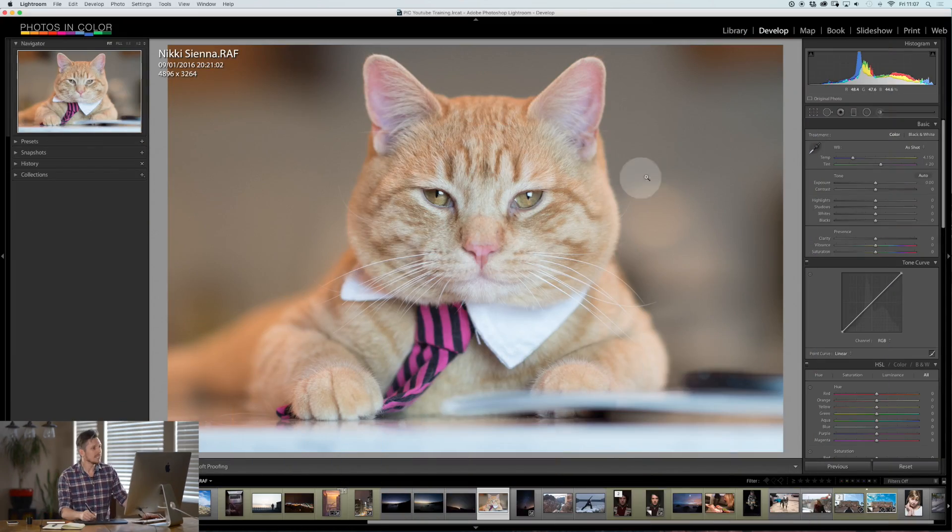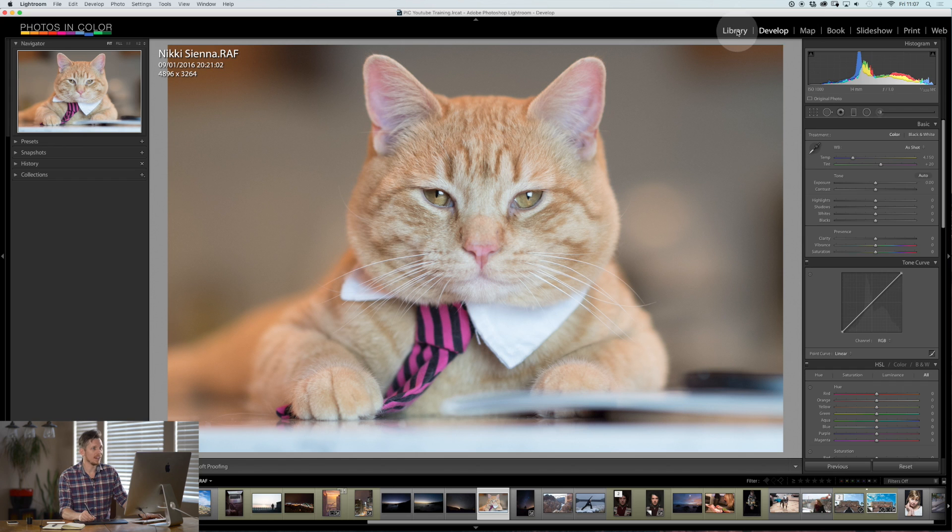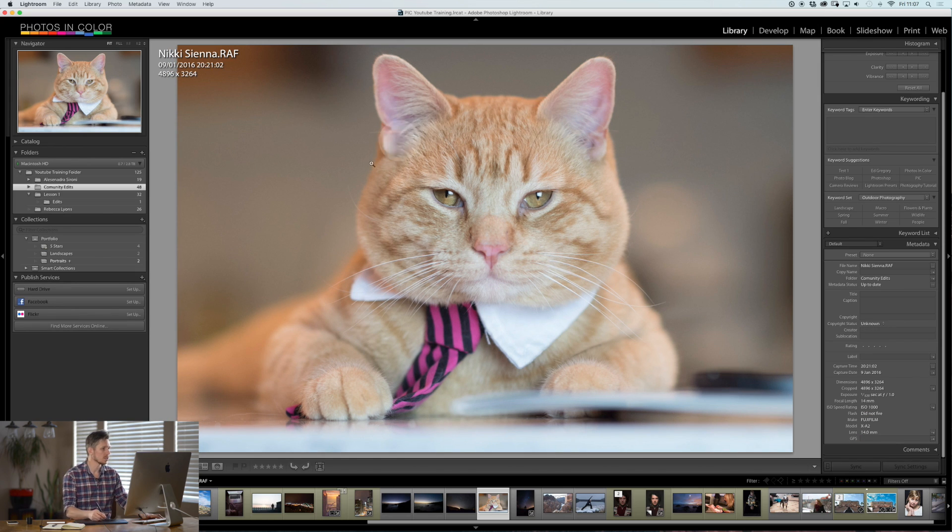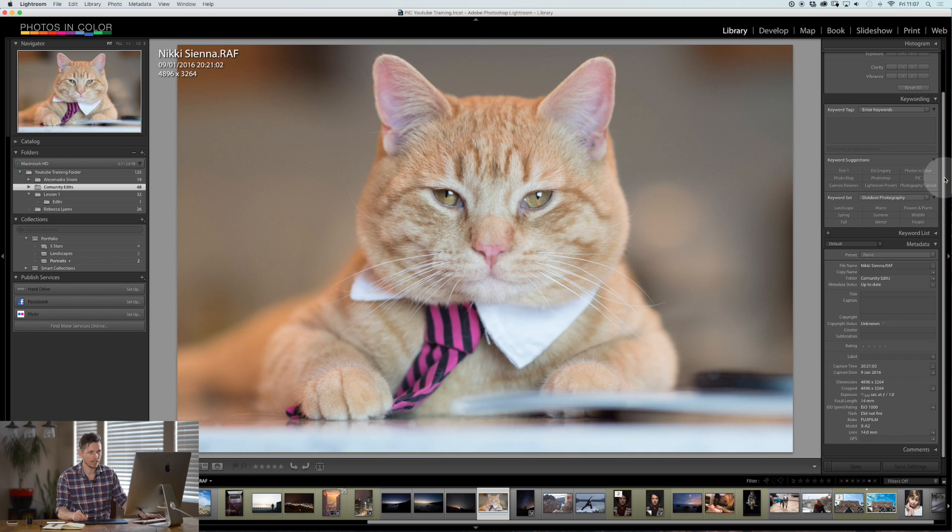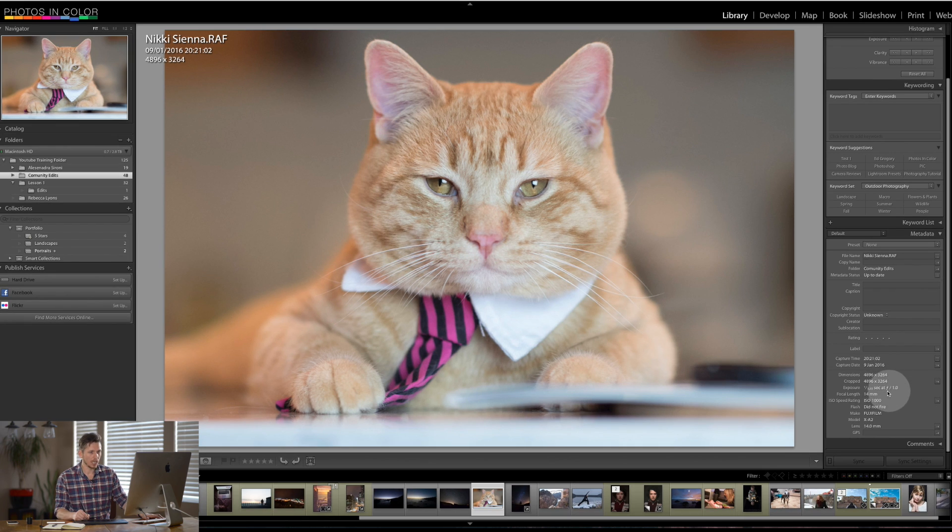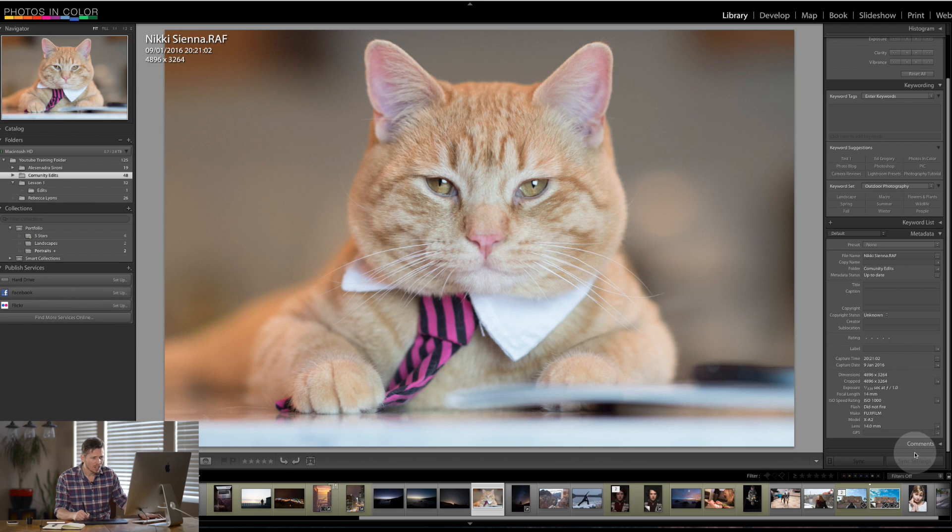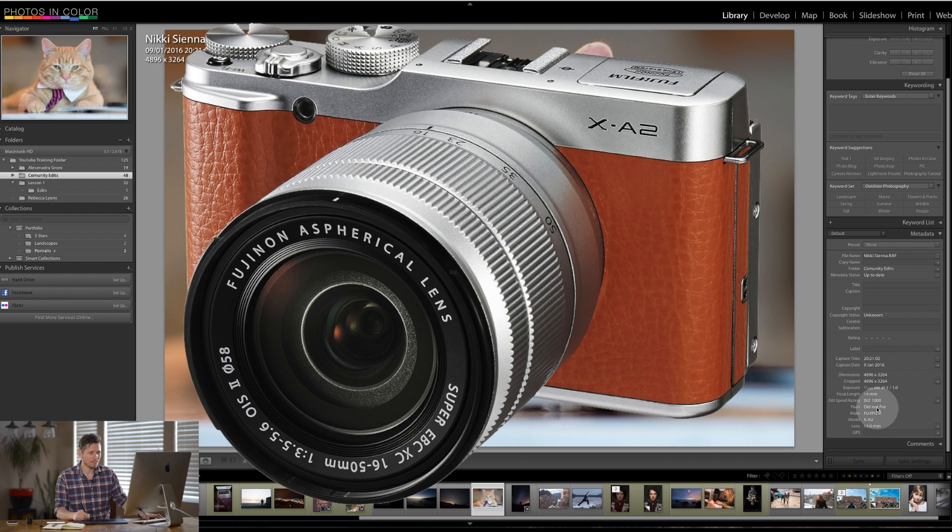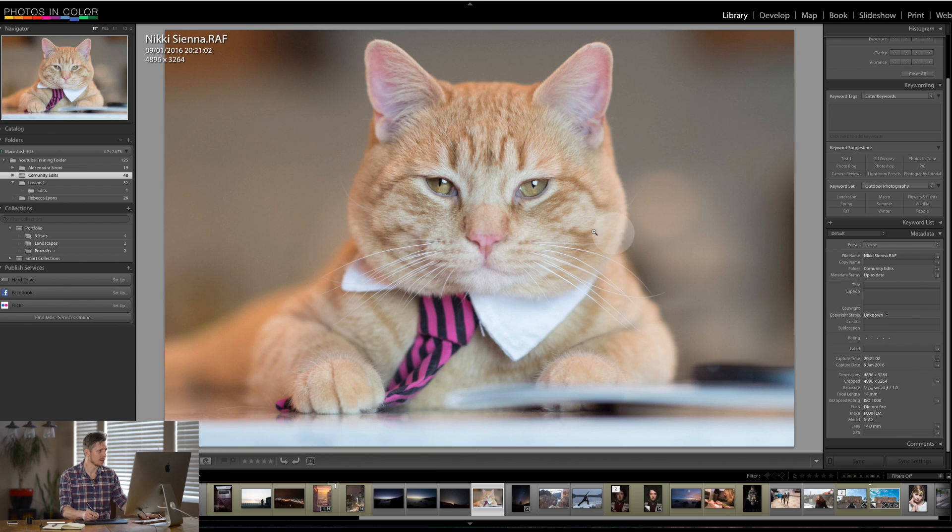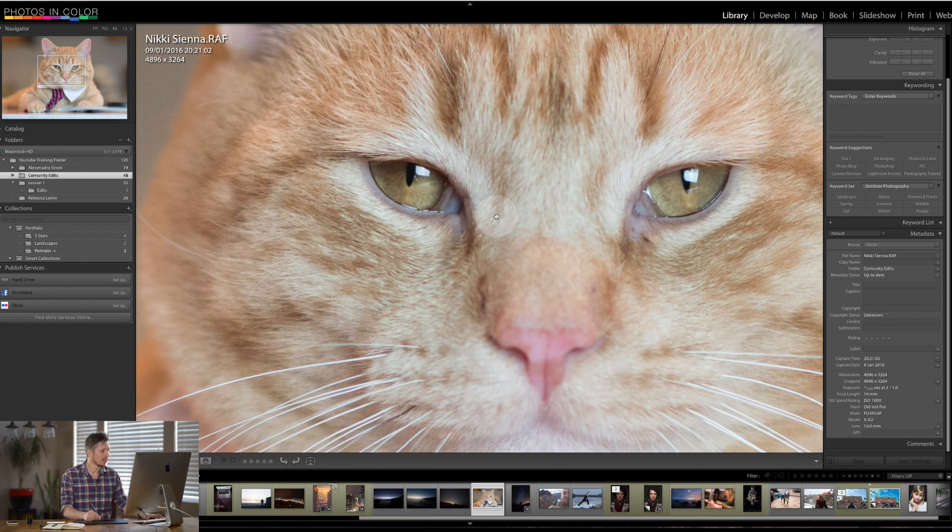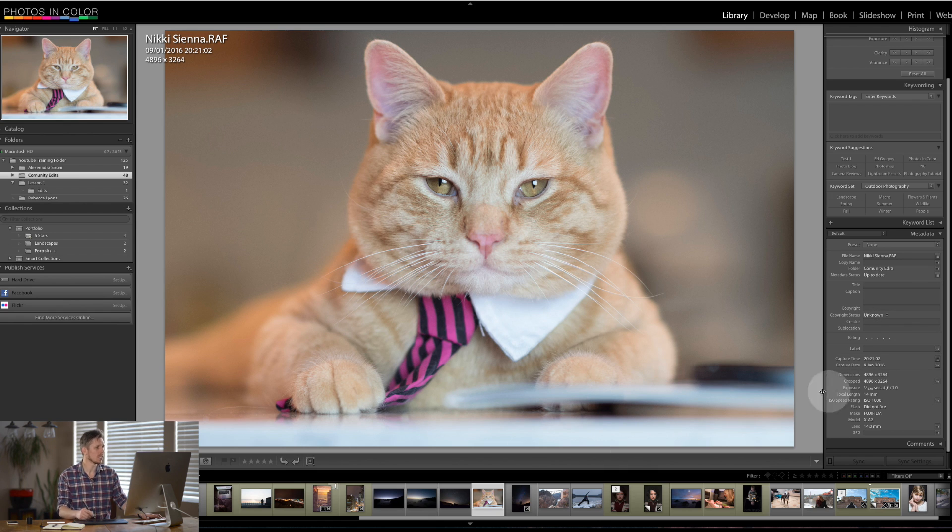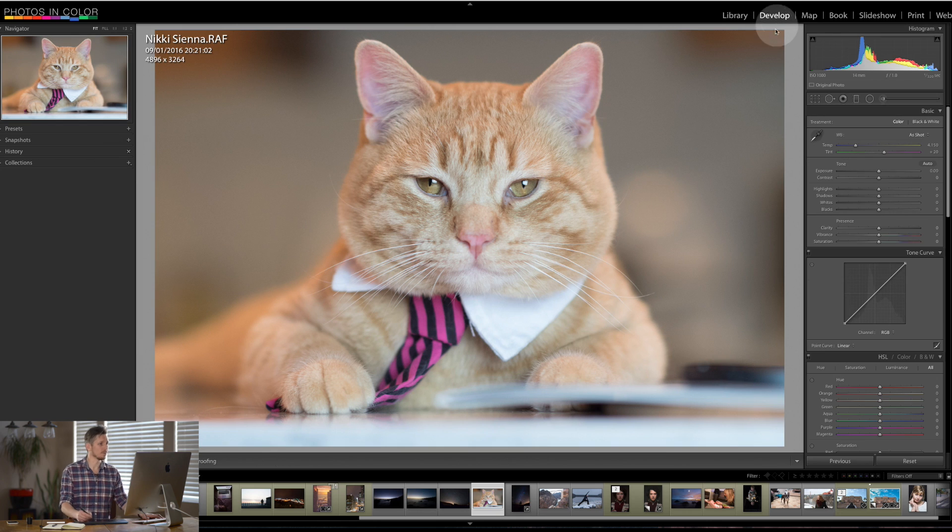So here we go. This is the photograph. Let's have a look in the library module and see what this was taken on. So let's go down here to the metadata and it was taken on a 14mm lens, F1.4 Fujifilm X-A2. Now, I don't know what a Fujifilm X-A2 is, but this is a 14mm F1.4. That is an amazing lens and one I've never heard of. That's incredible. Such a shallow depth of field, such a wide lens. Love it. Anyway, I'm going to check that out.